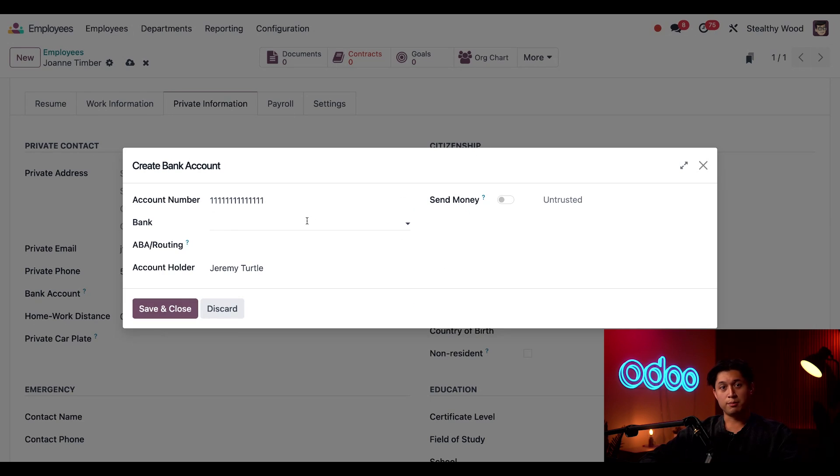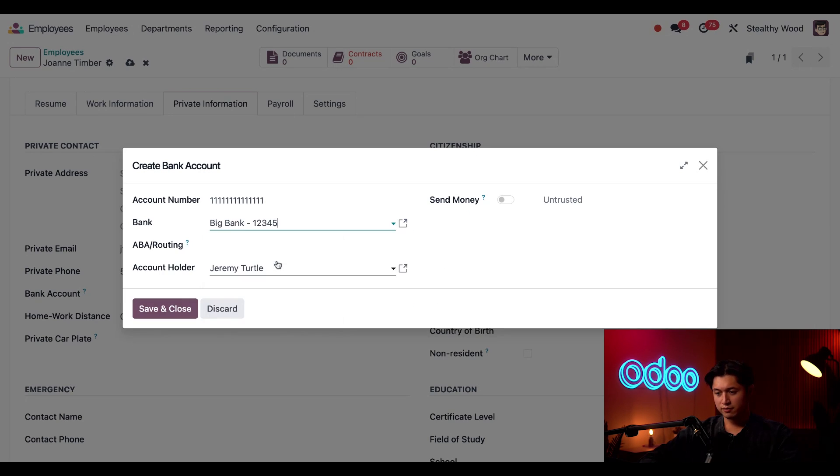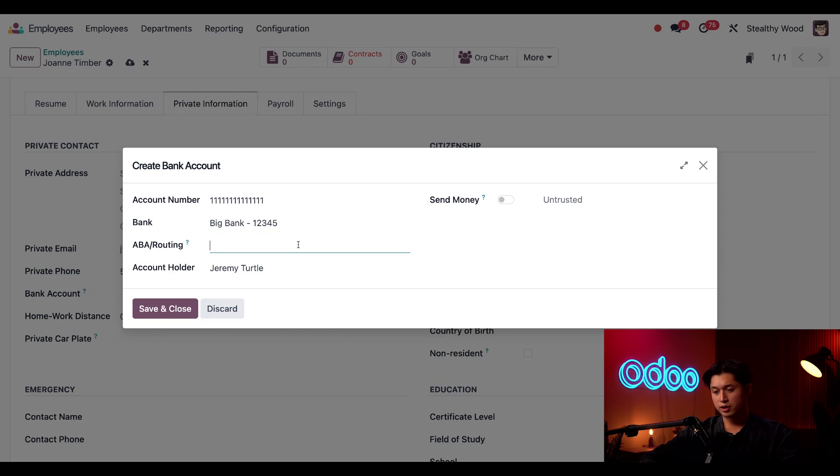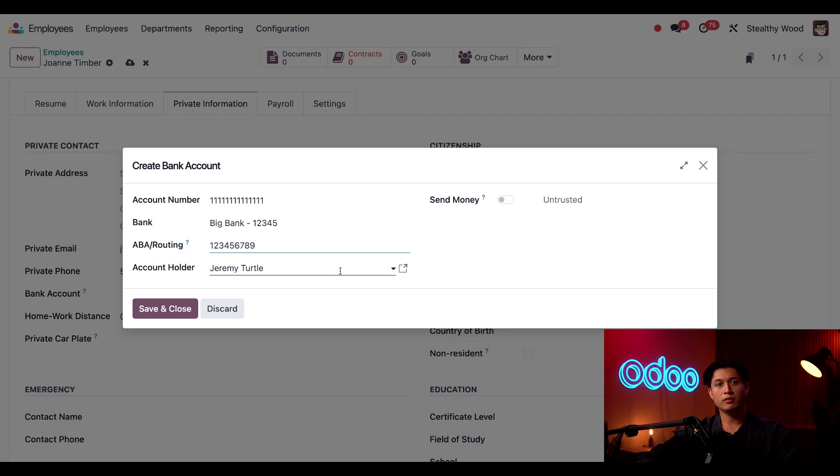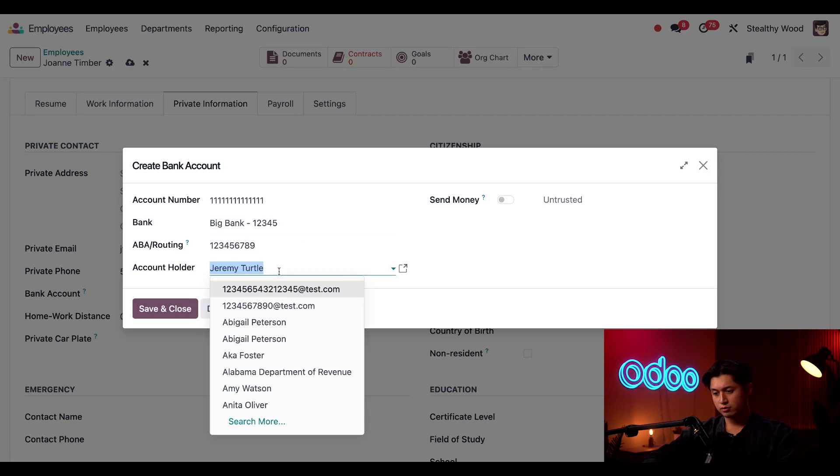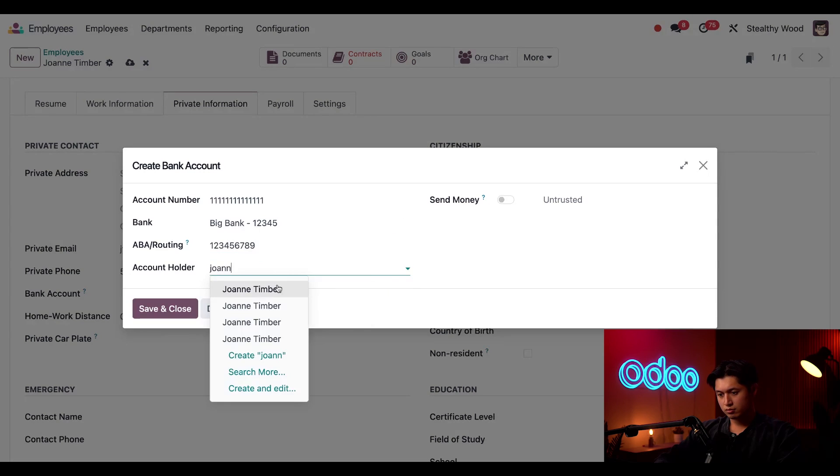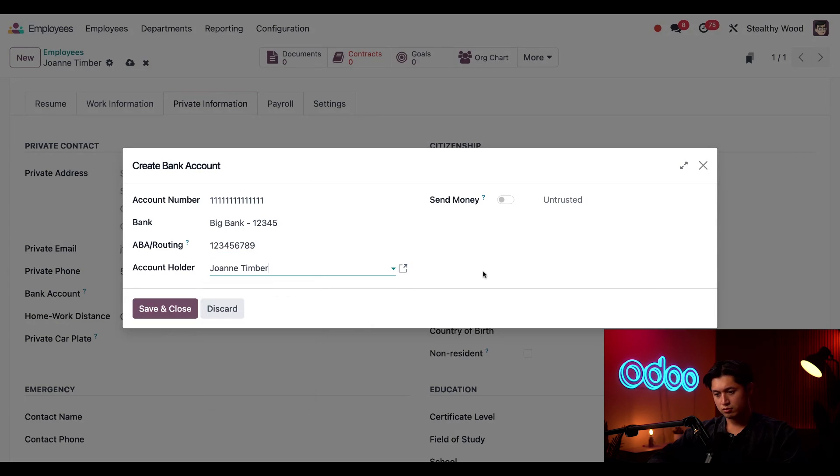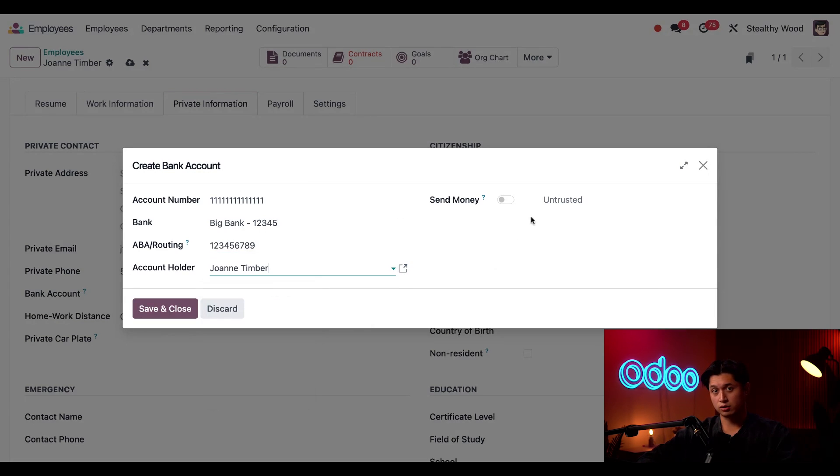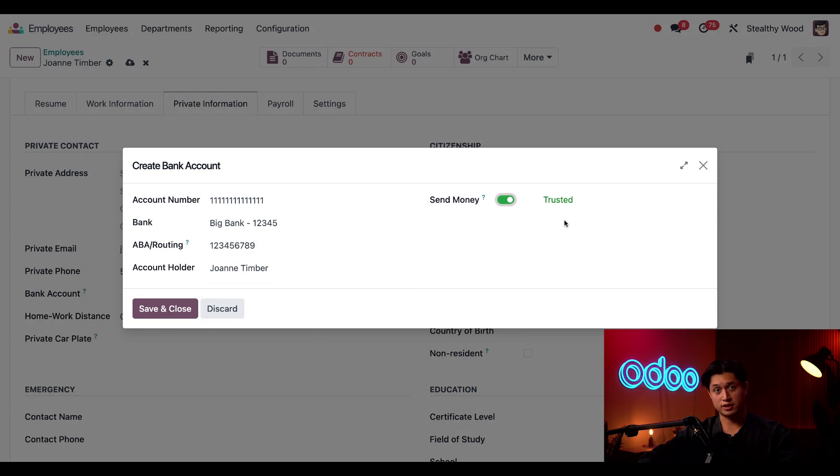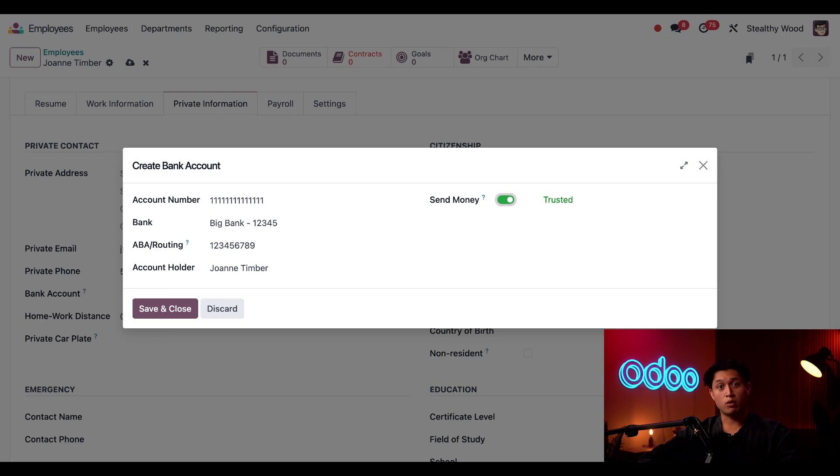And we'll finish setting up her bank information in the create bank account popup window. I'll select the big bank in the bank field here, then enter her routing number. And I also need to select her as the account holder. And last, I must tick the send money toggle. And when I do, this turns to trusted. And if I don't do that, I can't write Joanna check or direct deposit her paycheck. And of course, once we're all set with this, we'll just click save and close.